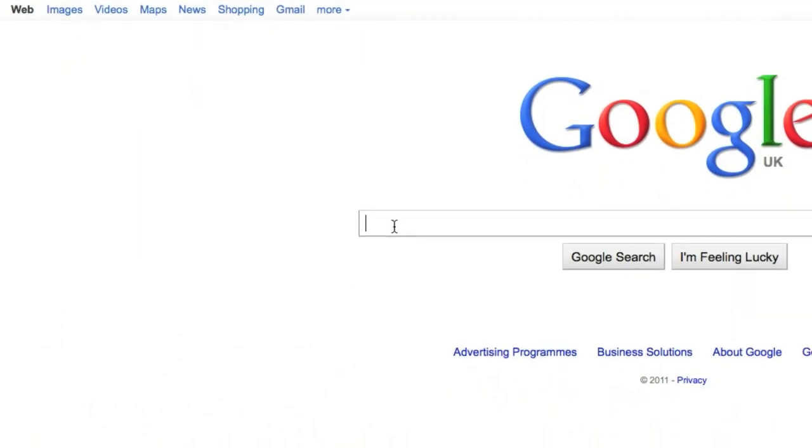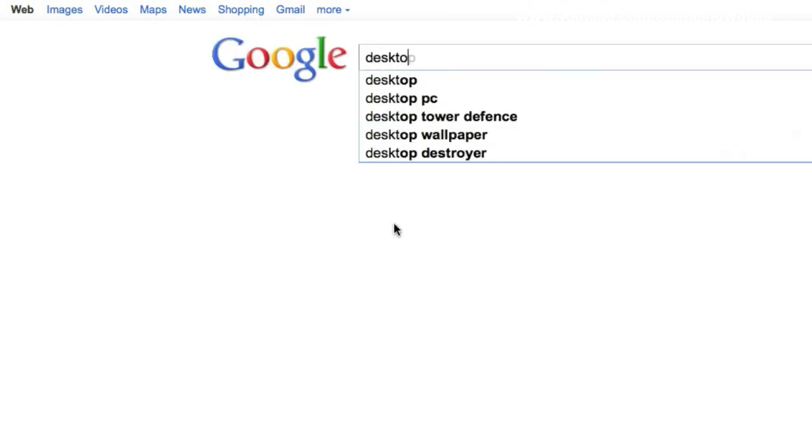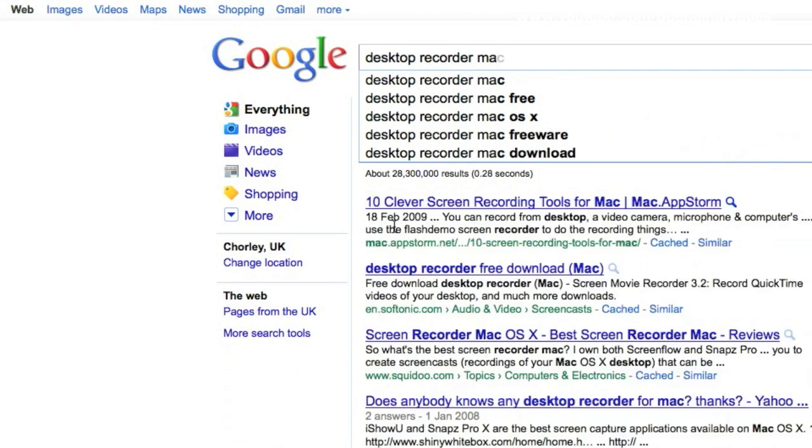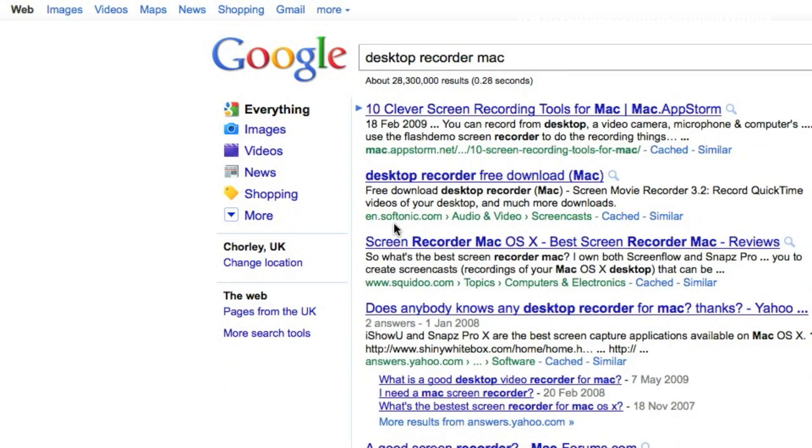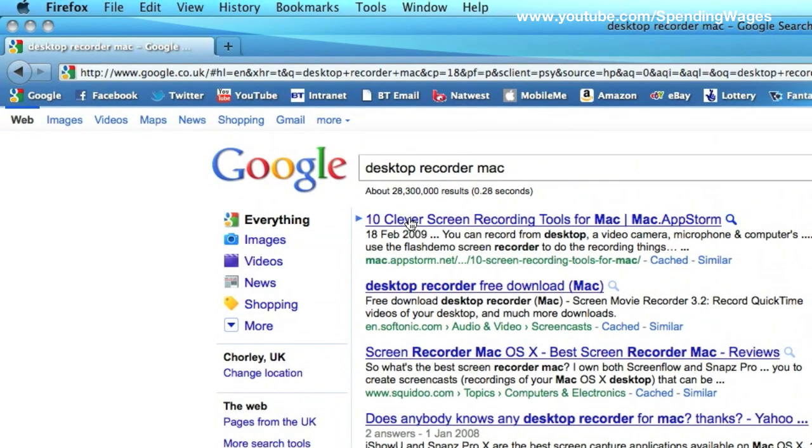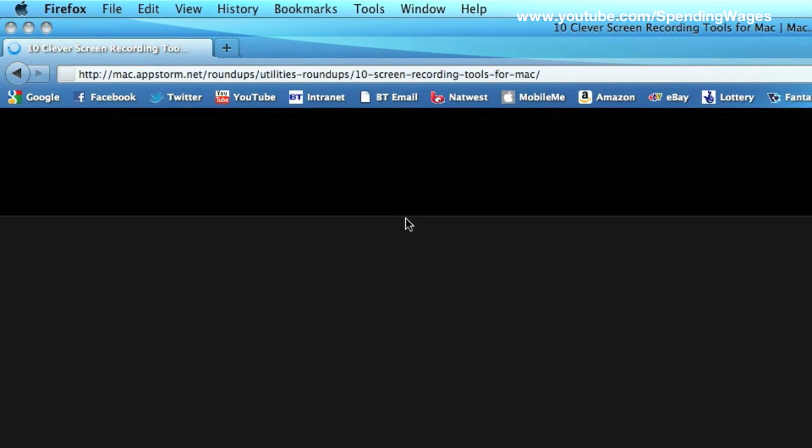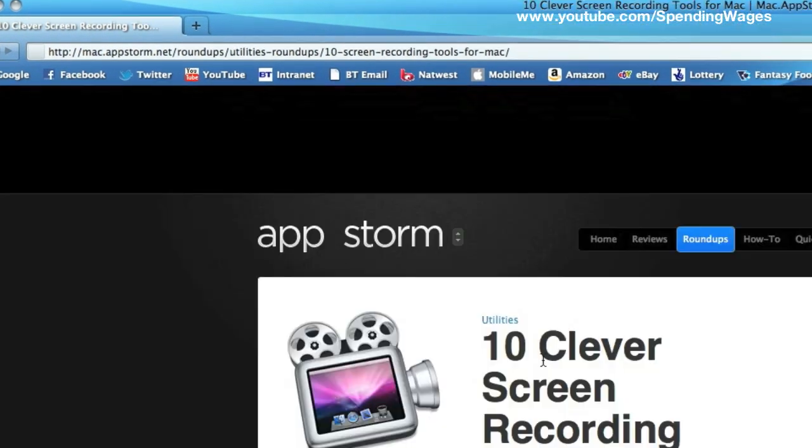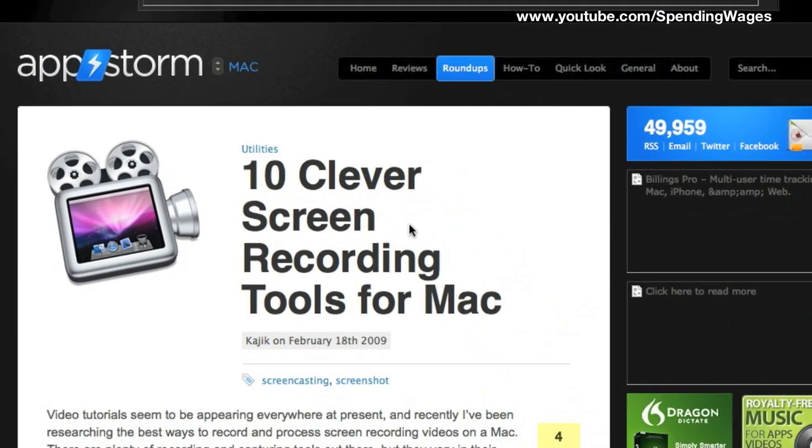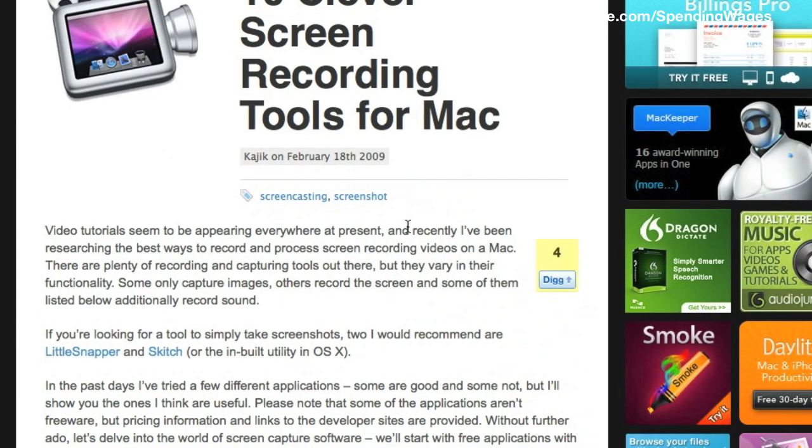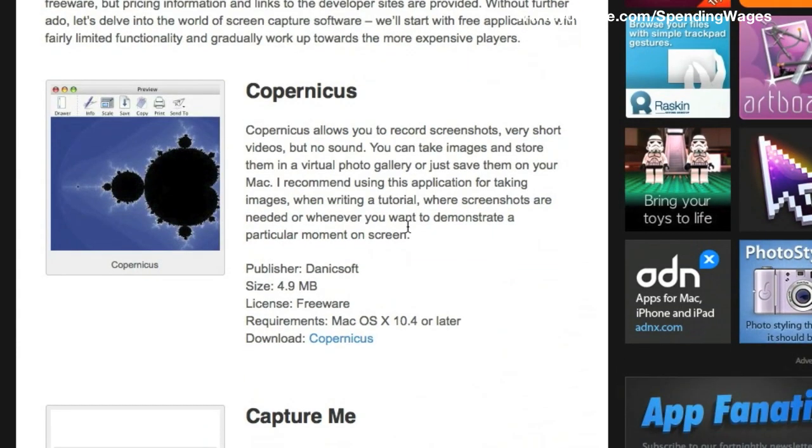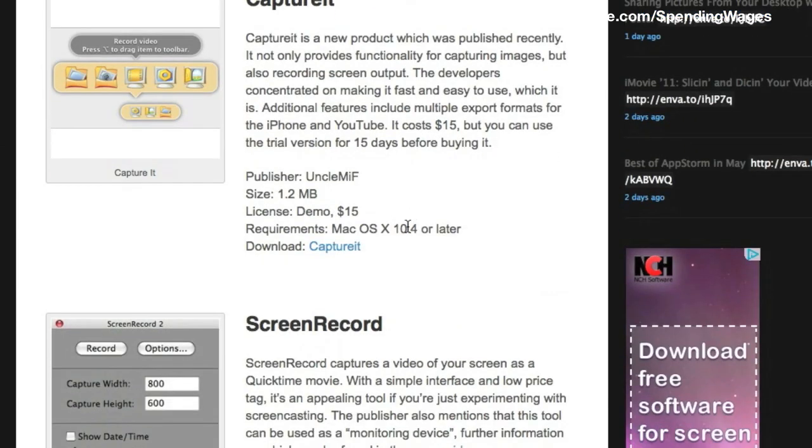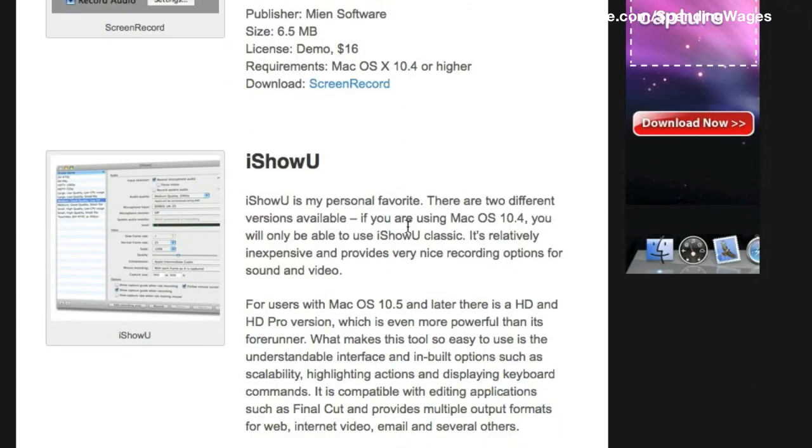So anyway, I'm going to go to the Google search engine which is my home page and type in desktop recorder Mac, like so and the first hit that you should see is 10 clever screen recording tools for Mac. Go ahead and click on that and this will take you through to a blog and on this blog there will be 10 different tools like it says and I'm just scrolling down a few now until I get to this one.